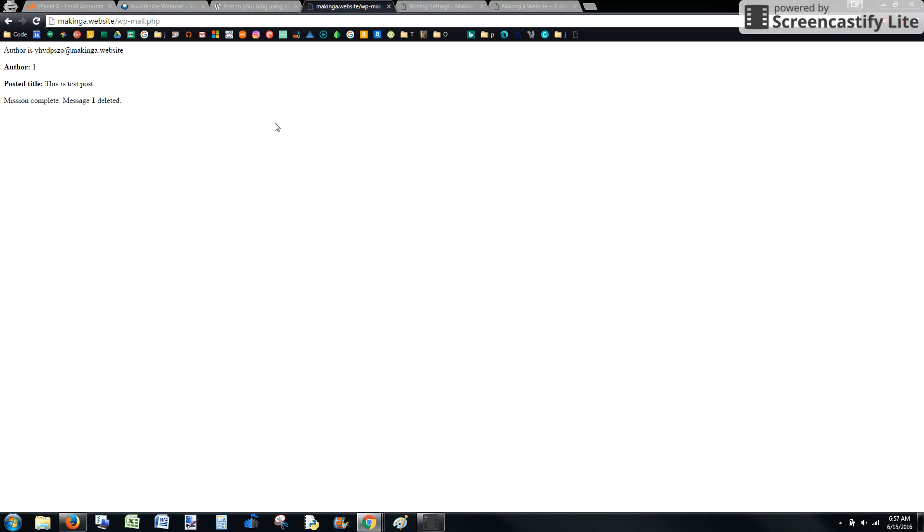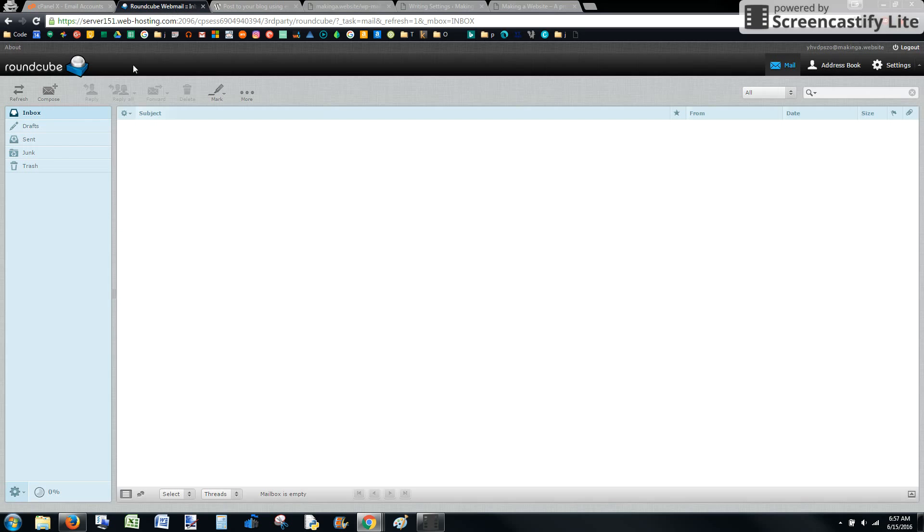A couple ways here to make sure everything's working. First, we can get this message mission complete. The message was deleted and we can see the subject of the email as the title. The second way is to check and see if that email was deleted.